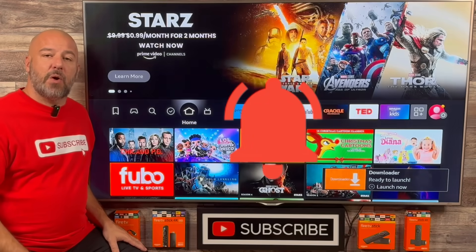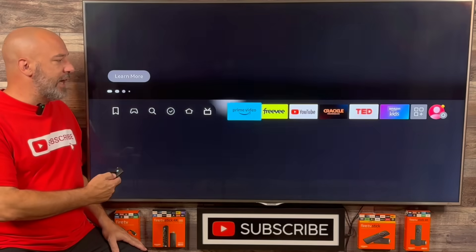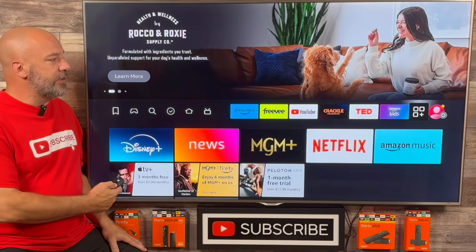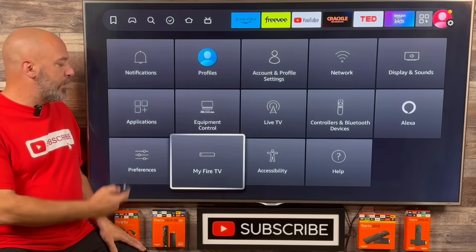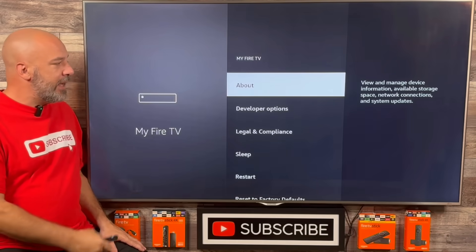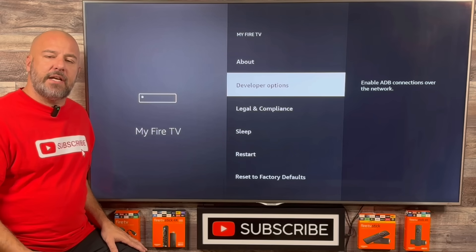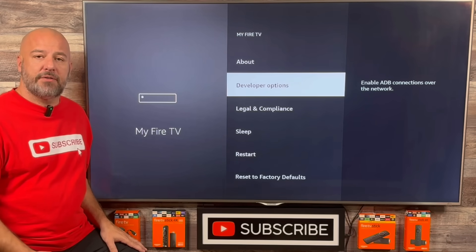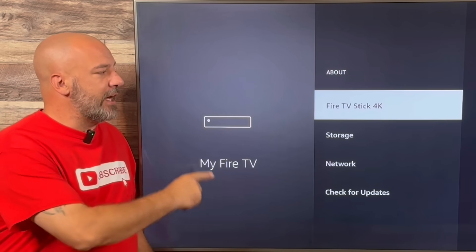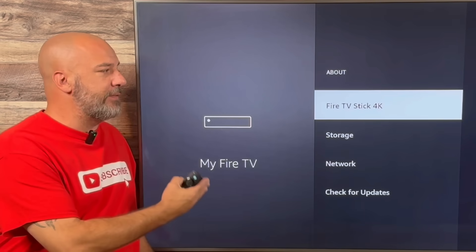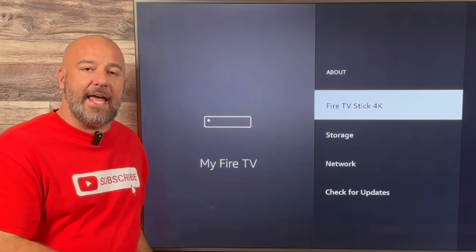The next thing we need to do is go into our settings and change just one setting. The easiest way to do that is slide all the way to the right until you're in the settings, and this little menu appears on the bottom half of your screen. Slide down and click on My Fire TV. Now right here you'll notice I have developer options on my screen. If your screen does not have developer options, simply slide up and click where it says About. Then it's going to highlight whichever device you have — I have the Fire TV Stick 4K. Once highlighted, click the center button on your remote eight times.